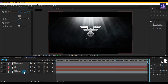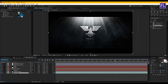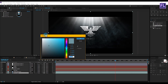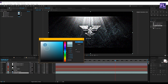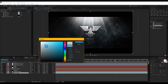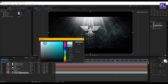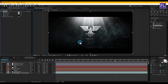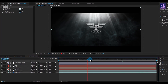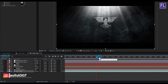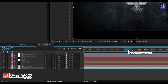Now select the Fog 1 layer and change the color to something brighter — you are free to choose your own color. Now it looks better.